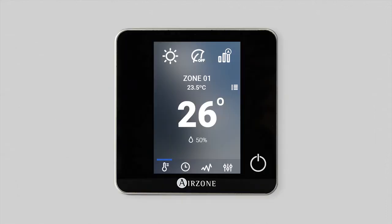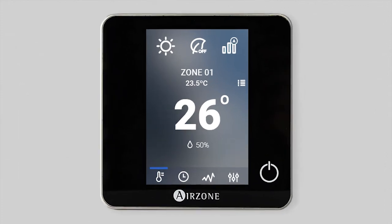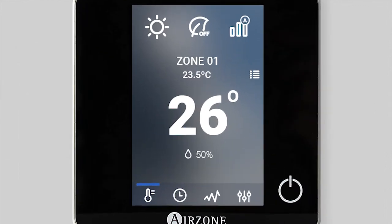In this video, we present the advanced features of your Blueface thermostat.